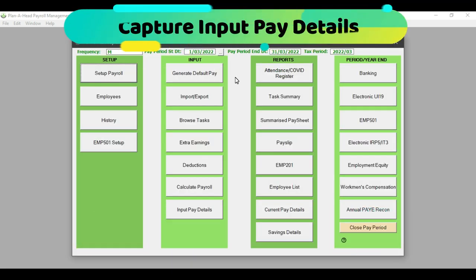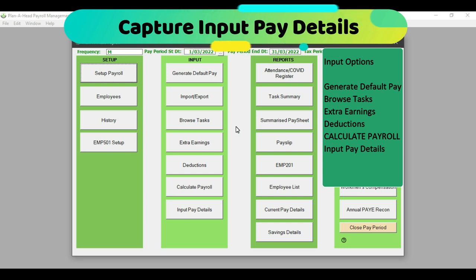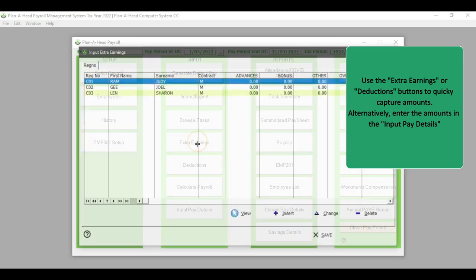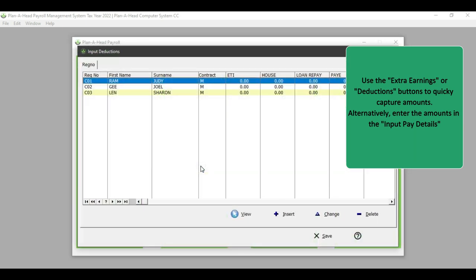Under the input section, you will notice there are tabs. The first says Generate Default Pay, then you have the option to import or export information, and then you have Browse Tasks. When inserting information via the input pay detail screens, there is no need to worry about these three tabs unless you are generating default pay. What you need to focus on here is the extra earnings and the deductions tabs.